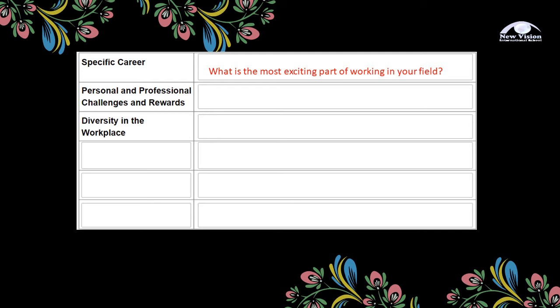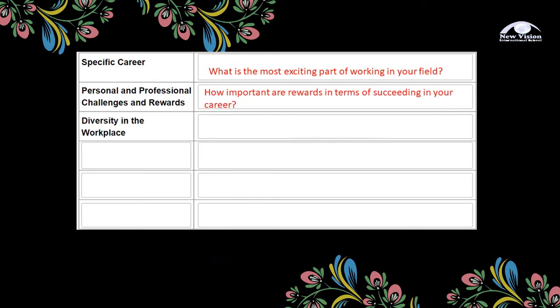Next is personal and professional challenges and rewards. A possible research question here could be: How important are rewards in terms of succeeding in your career? Next is diversity in the workplace. A possible question is: Why is diversity important in your field? So these are just some examples of a broad topic and a research question.